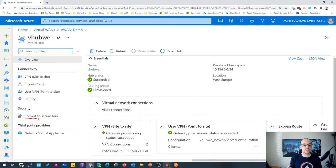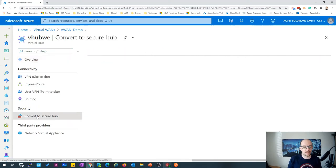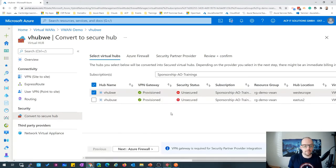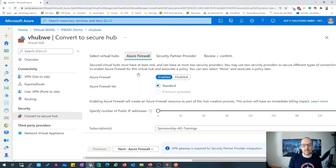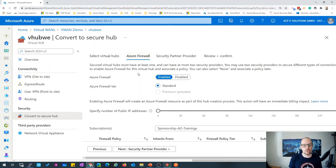You also have the ability to convert the hub to a secure hub. Normally the hubs are connected over the Microsoft backend with a routing-based connection and no separate encryption on top. But you can convert your Virtual WAN to a secure hub and provision an Azure Firewall — from my point of view the best solution since everything is managed by Microsoft. You can also use third-party providers like Zscaler, Check Point, or iBoss.